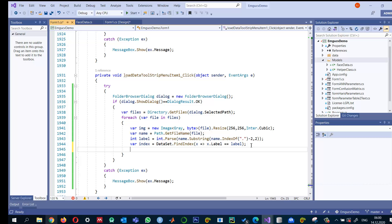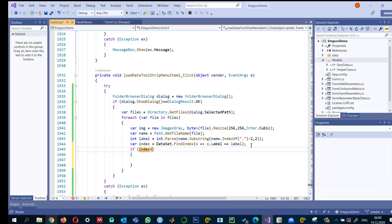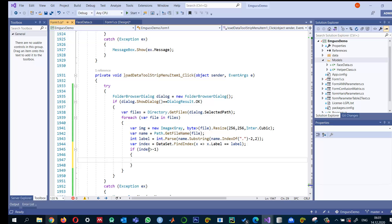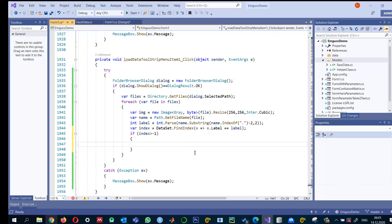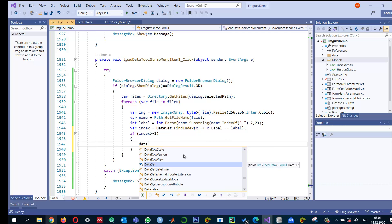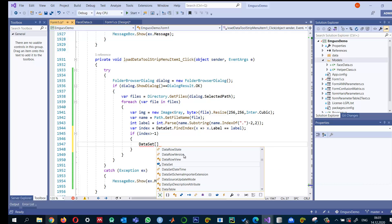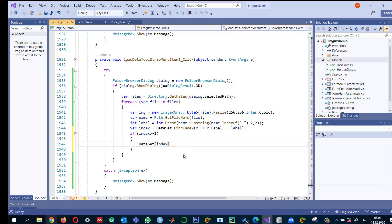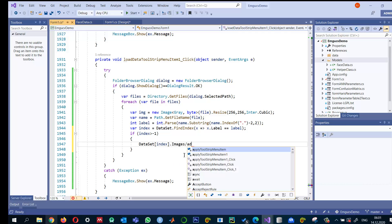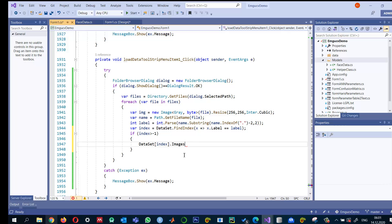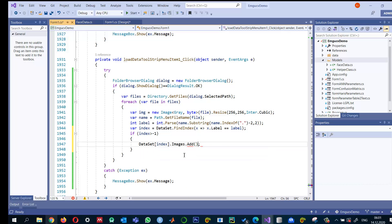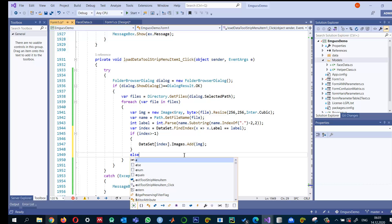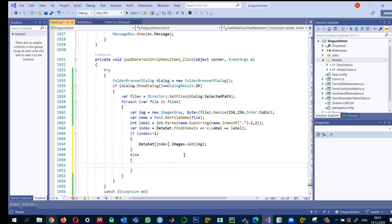I'll check if index is greater than minus one. Otherwise, if it couldn't find it, it will give us negative. So if it's greater than minus one, it means the person already exists, and we just need to add to his data: dataset[index].Images.Add(img).